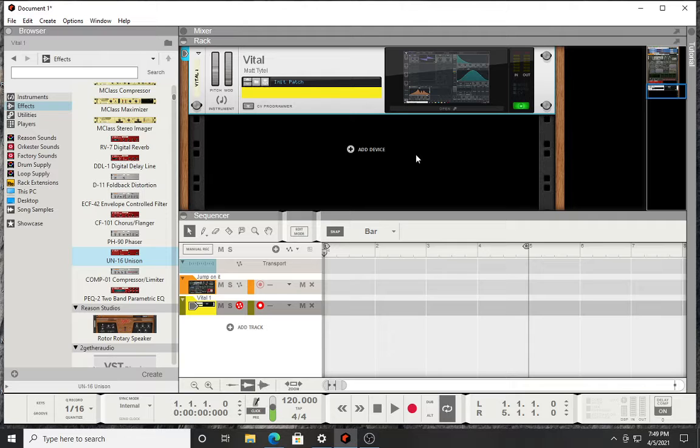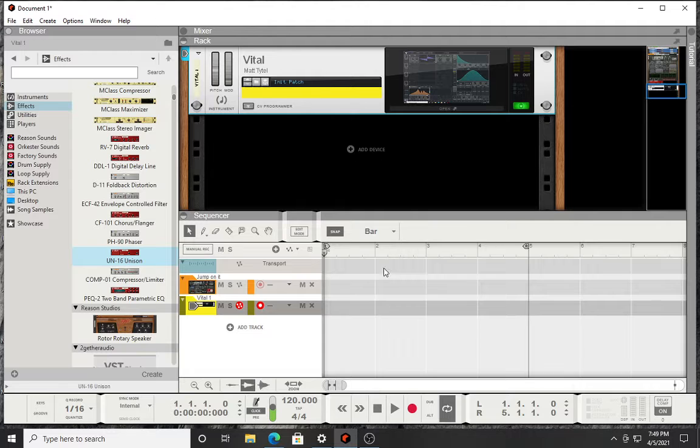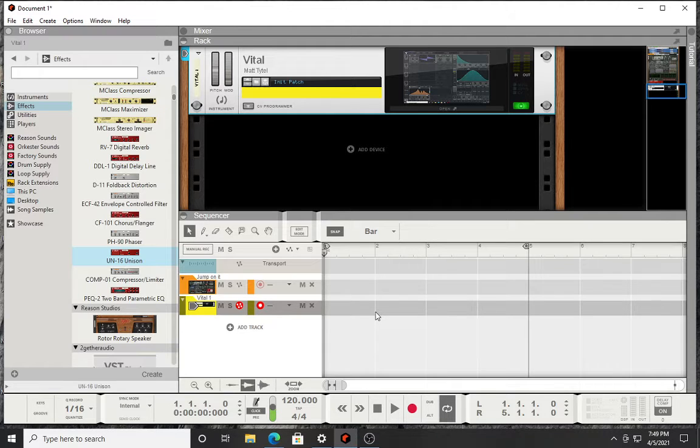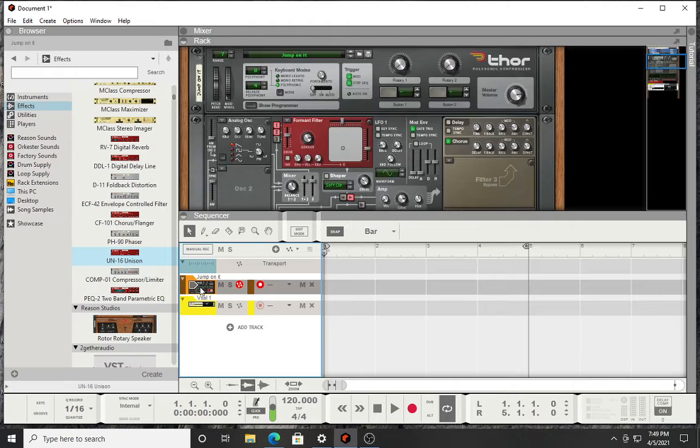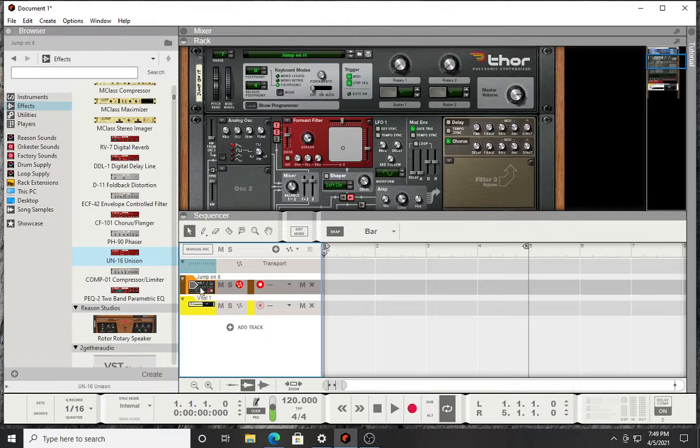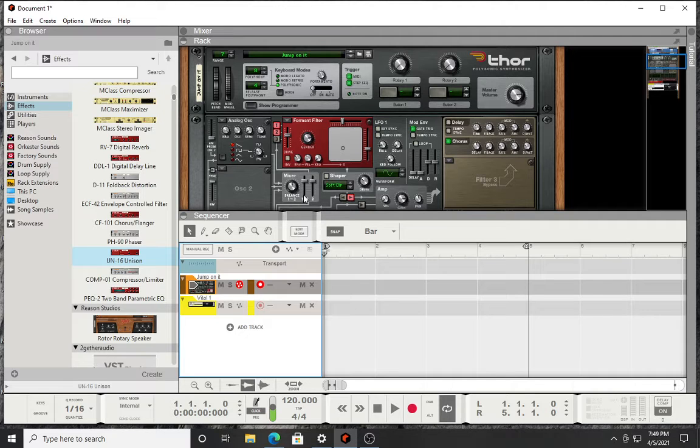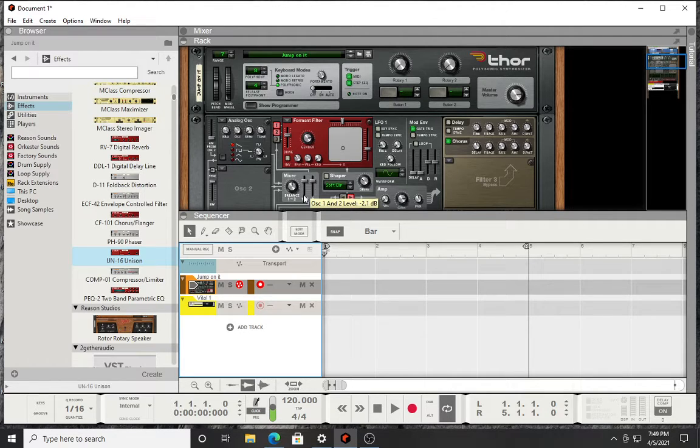All it is is a sawtooth going through a formant filter. I have been playing around trying to replicate that sound and I've used a couple different synthesizers and VSTs to replicate that. Here I got the example going through Thor and it sounds like this.